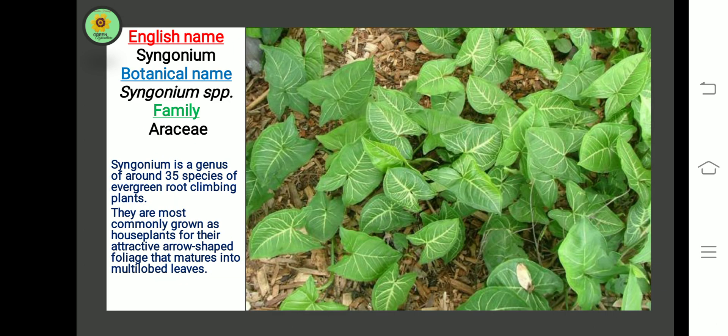The next plant is Syngonium. Botanical name is Syngonium species, family Ericaceae. Syngonium is a genus of around 35 species of evergreen root-climbing plants. They are most commonly grown as house plants for their attractive arrow-shaped foliage that matures into multi-lobed leaves.